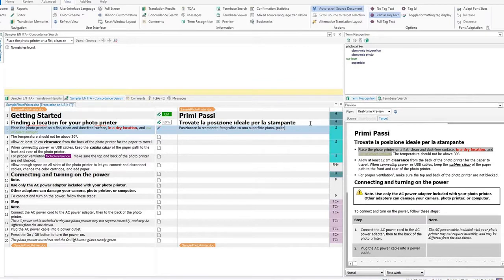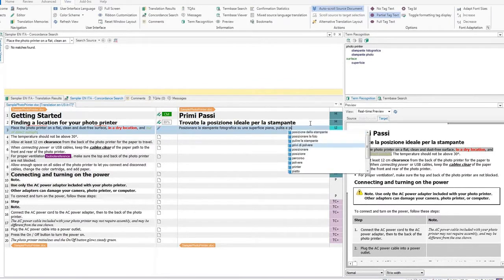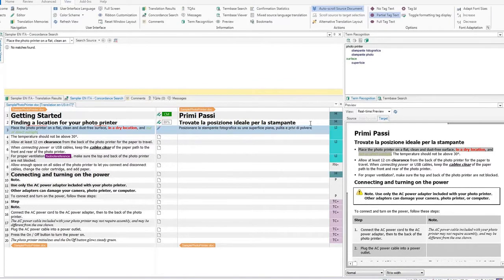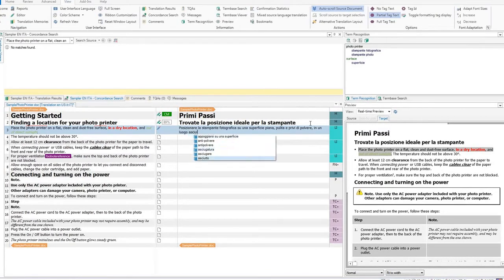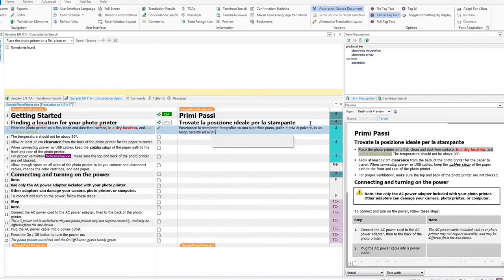Auto-suggest will provide words and phrases from auto-suggest dictionaries, which are built from your translation memories, your term bases, and even from machine translation providers you are using.